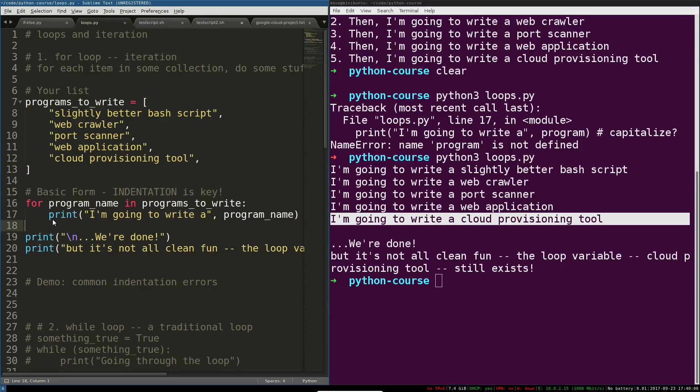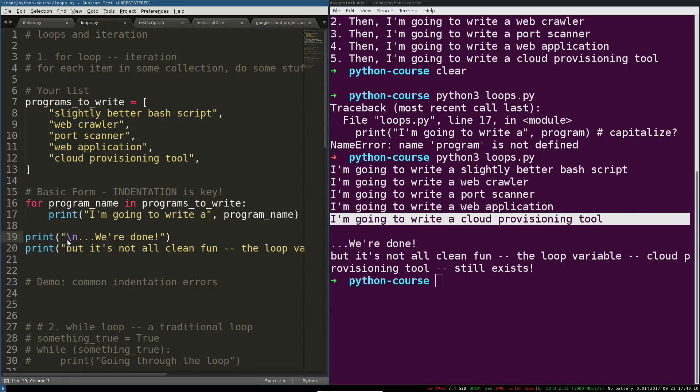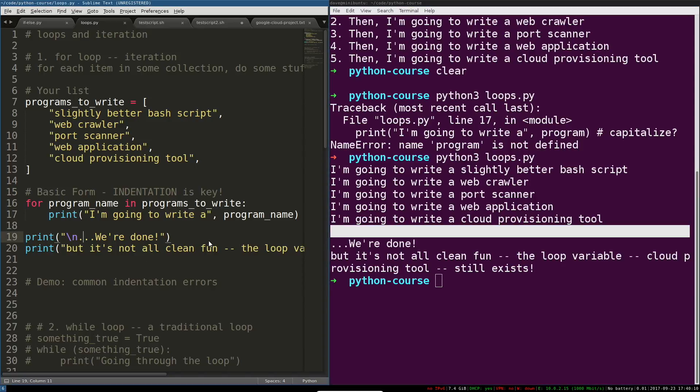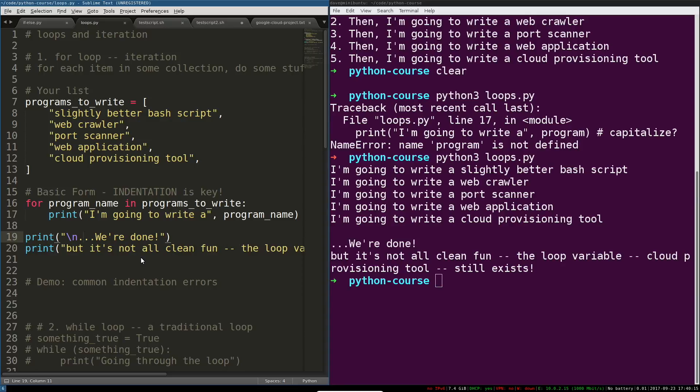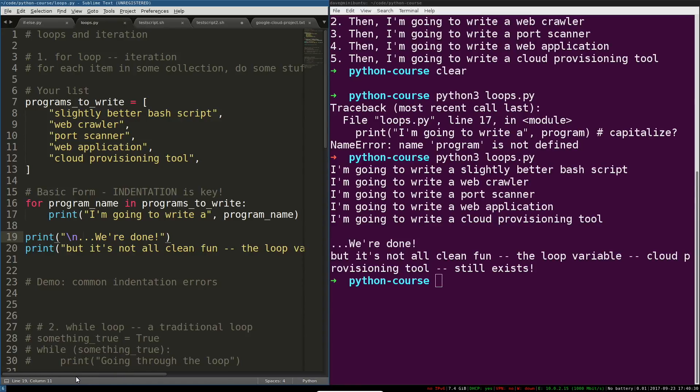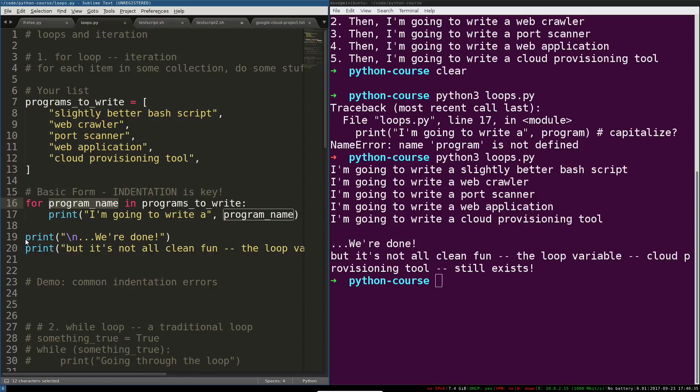So this indented block ends and we're back at the original indentation level, the same one that the for started on. Then we print a new line, this empty line here, and then dot dot dot we're done. But as this print call says, it's not all clean fun because we're actually kind of polluting our original namespace a little bit. Now in practice this isn't going to result in too many bugs, but it's something you should be aware of.